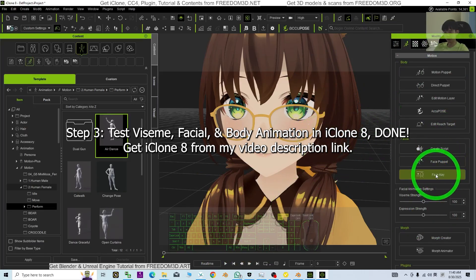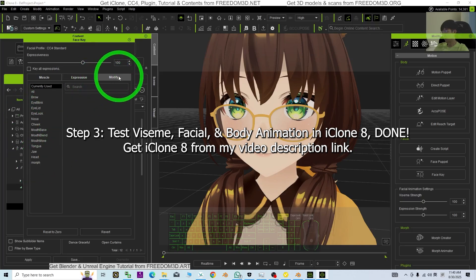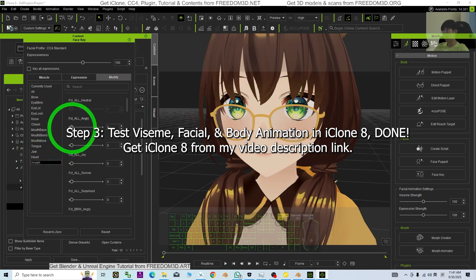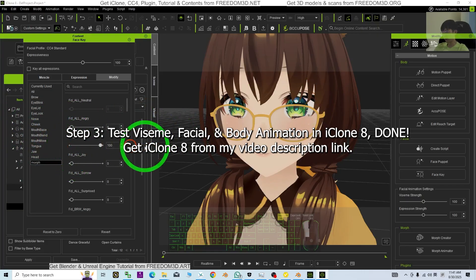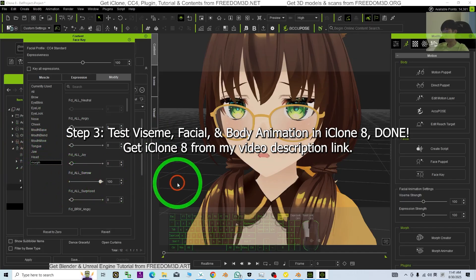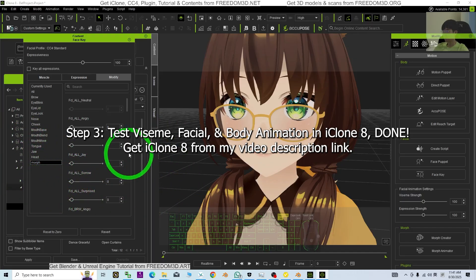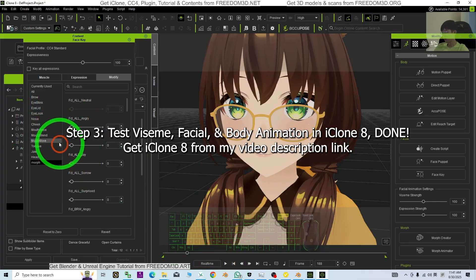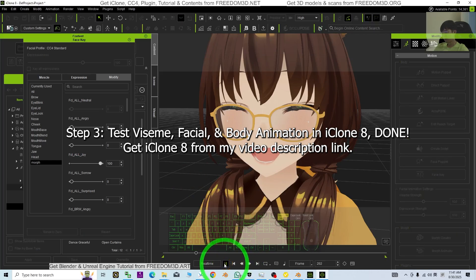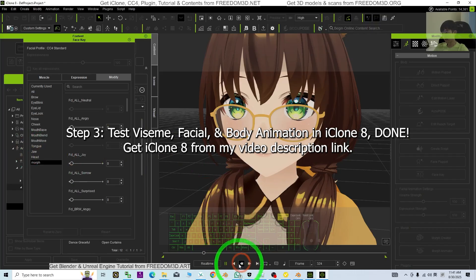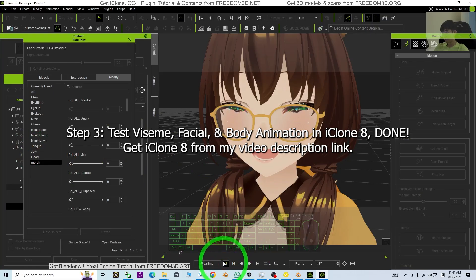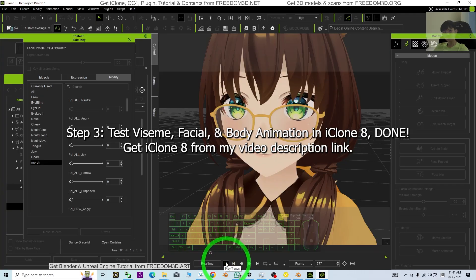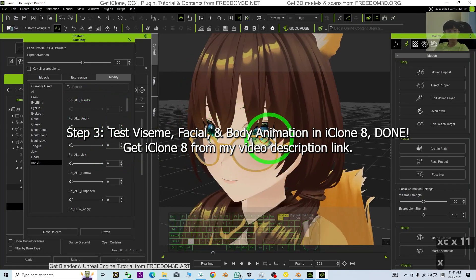Next, we are going to test the facial expression. Click Face Key, click OK. You should be able to see under Modified, the Morph. You can control the facial expression — for example: angry, fun, joy, sorrow, surprise. Let's make an animation — play, make it angry, then fun, joy. Viseme testing, one, two, three, testing completed. All of the facial expression morphs are able to make animation, and the viseme is also working.